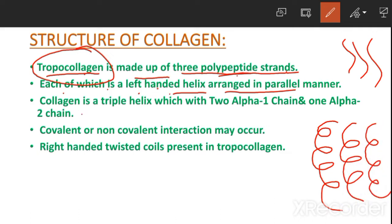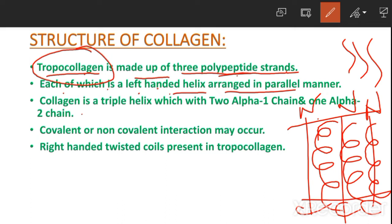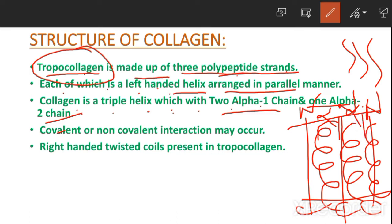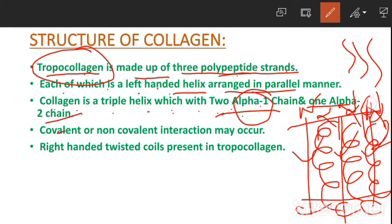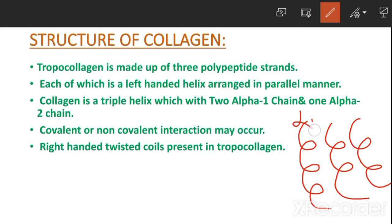Collagen is a triple helix with two alpha-one chains and one alpha-two chain — meaning two alpha-1 chains and one alpha-2 chain. The N-terminal and C-terminal are on the same side, arranged in a parallel manner.